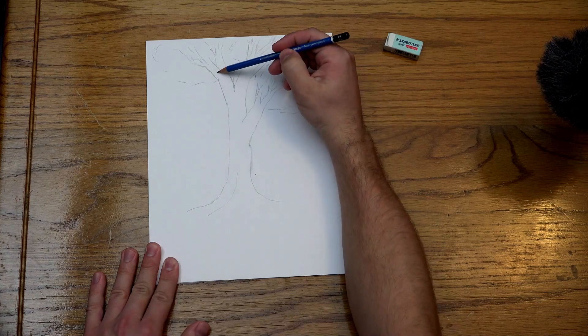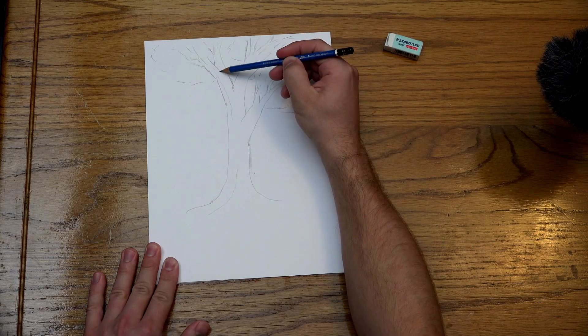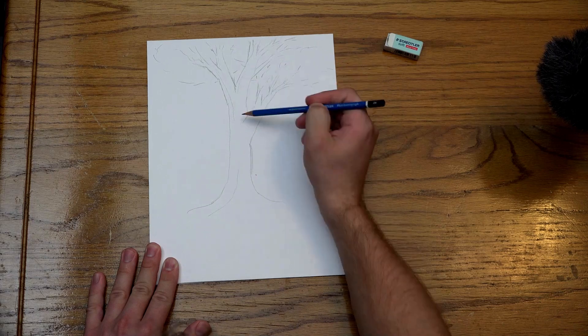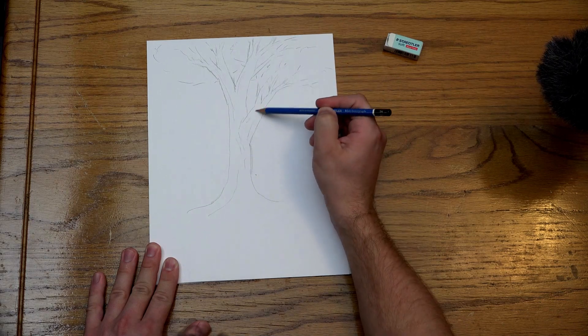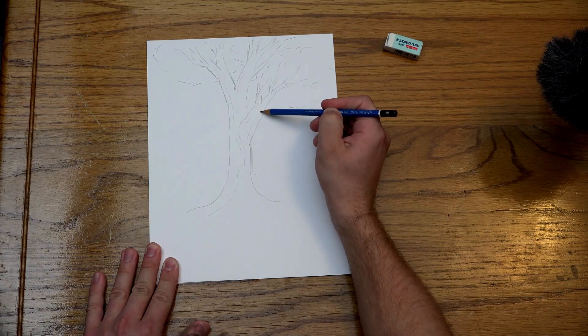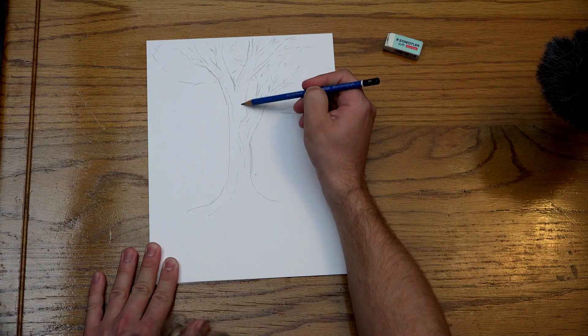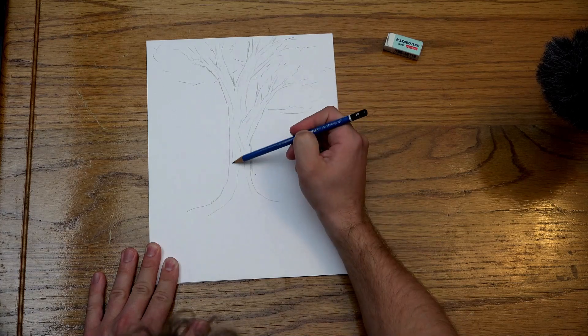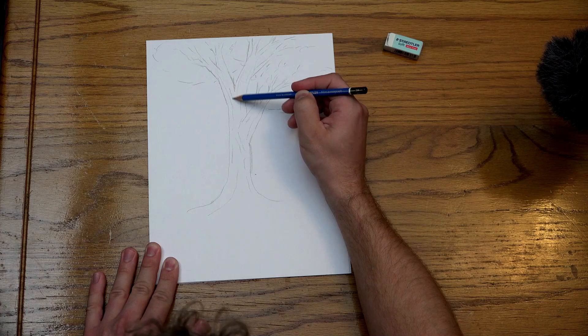We're going to finish it off with some trailing lines, give it some depth. It gives the idea that there's some kind of bark, some texture to the tree. These lines will kind of follow the contours you've already created.